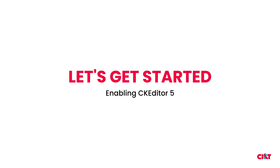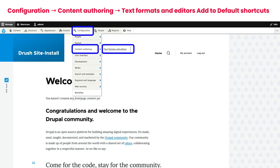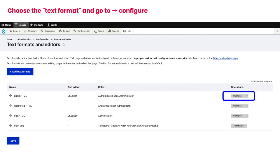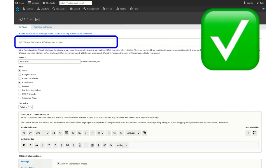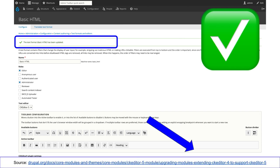How do you enable CKEditor 5? You can enable it in Drupal 10 under configuration, content authoring, text formats, and editors. You can click configure and use drag and drop to switch from the default CKEditor to CKEditor 5 — just that. I really recommend you take a look at the documentation, because if you have custom code created for CKEditor 4, you need to review the migration guide.